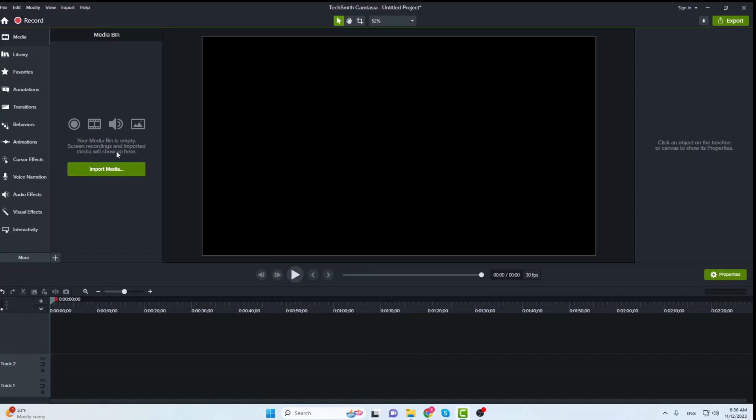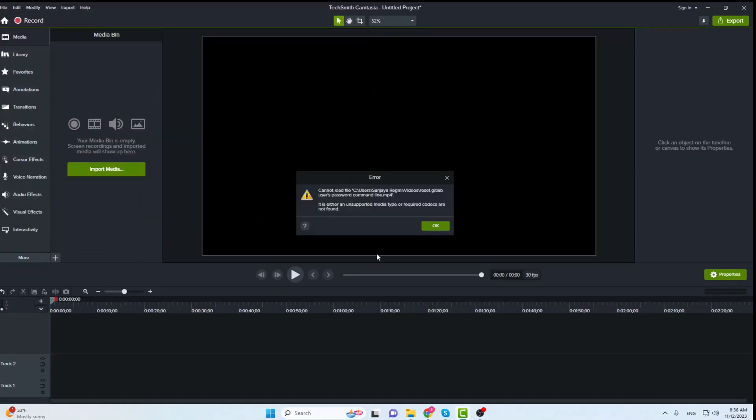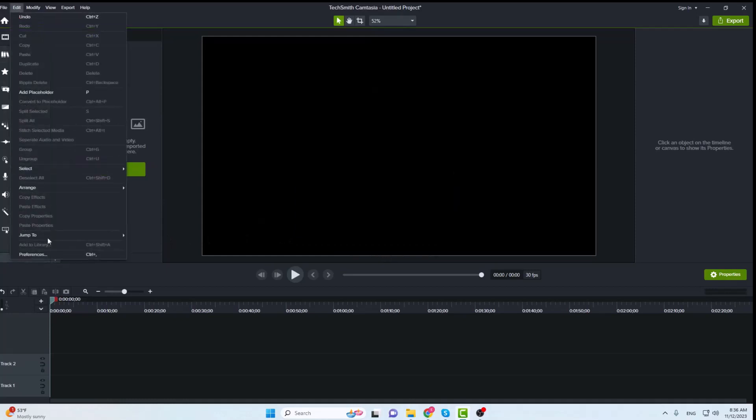Now give a try to import the same media file into the Camtasia Studio project and check. If it doesn't resolve the issue, we'll go for another solution. Ok this didn't work, so let's try another solution.